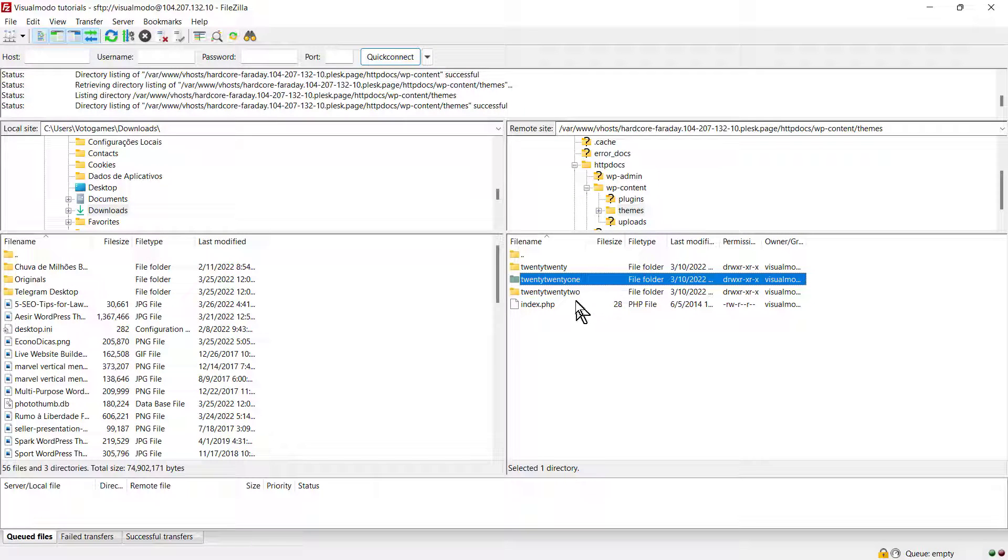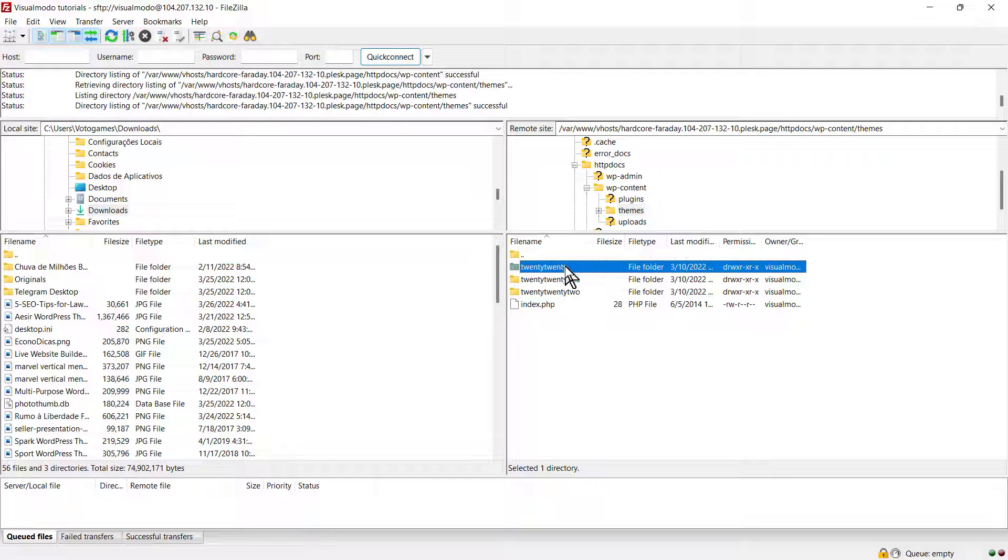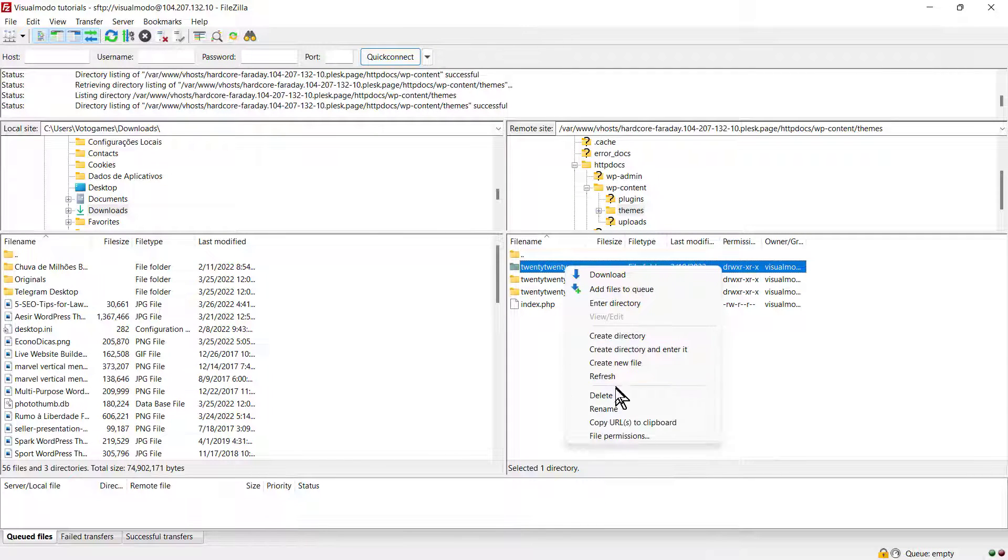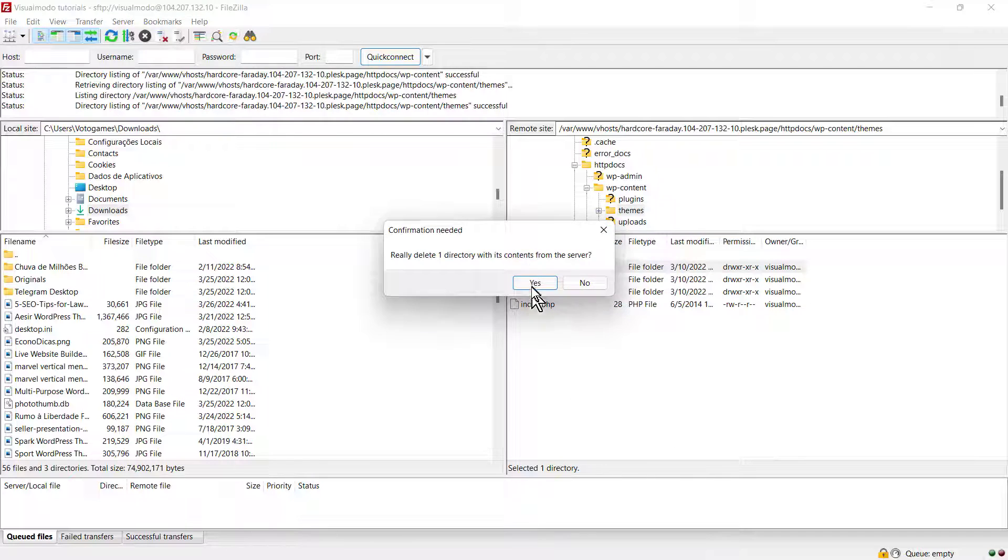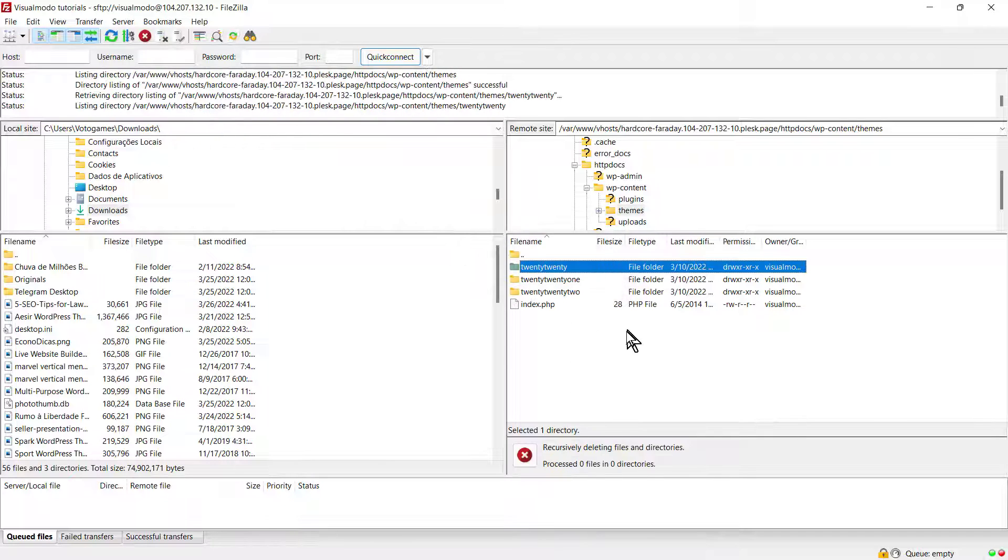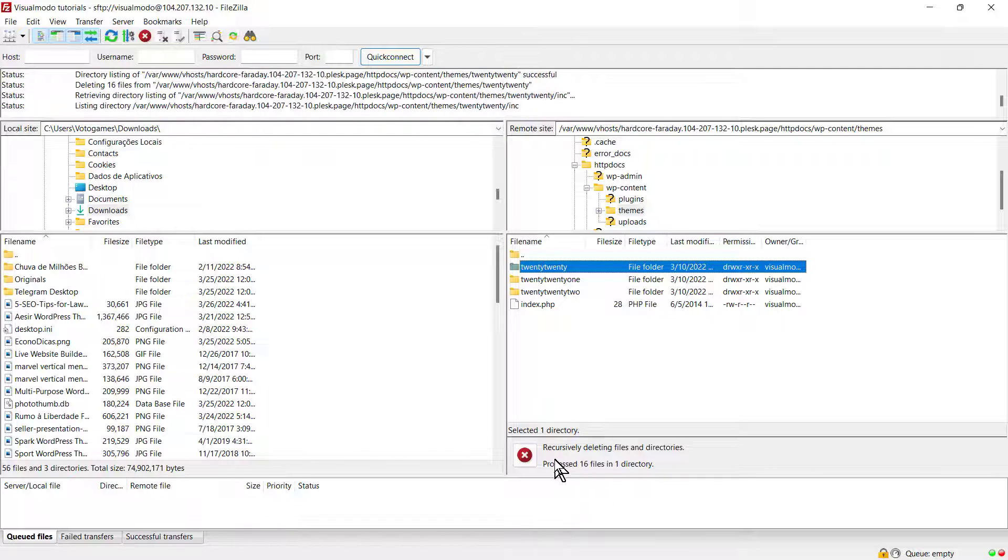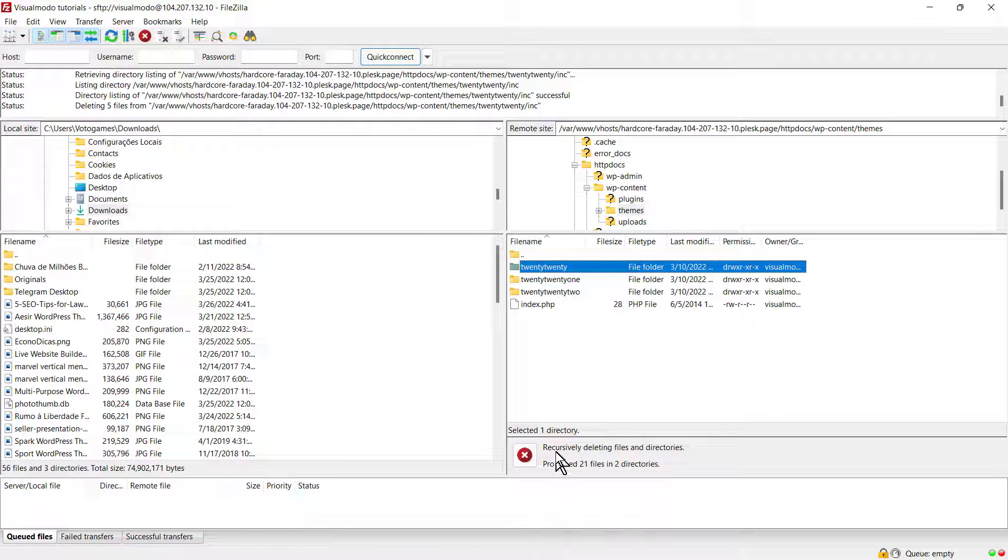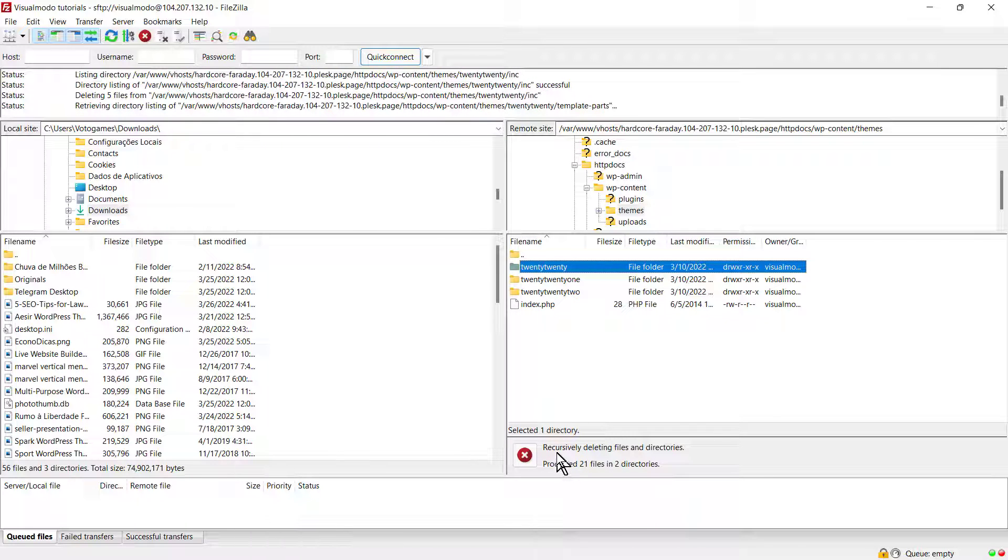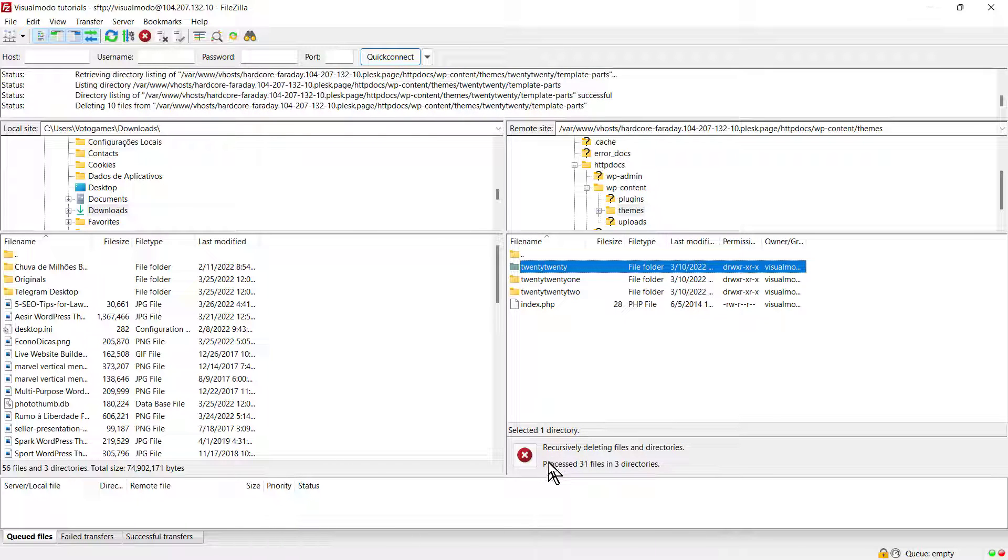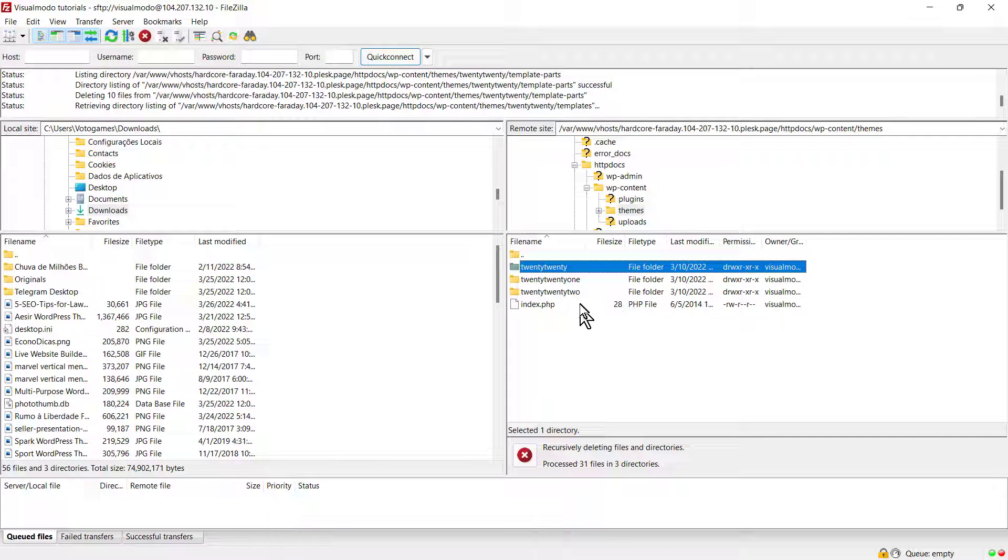As you can see in the bottom left side of your FileZilla software, it's now working to delete the theme. I won't cut the video so you can see how the process happens.